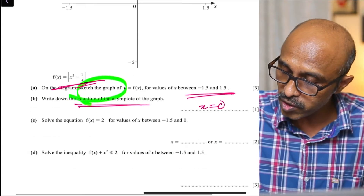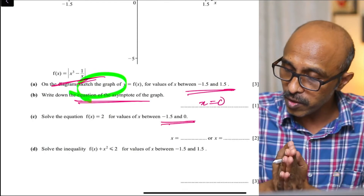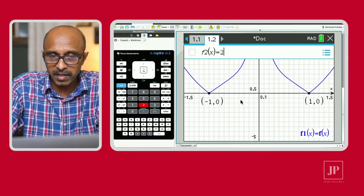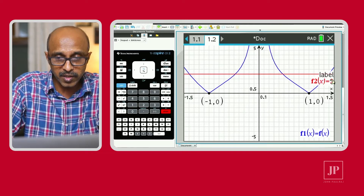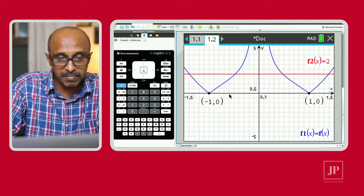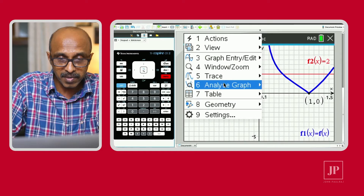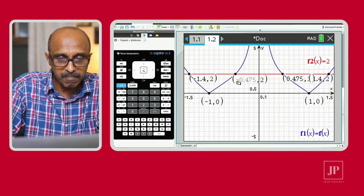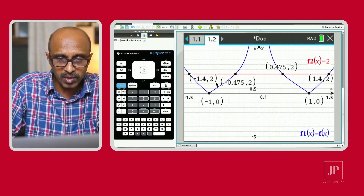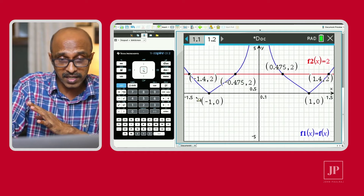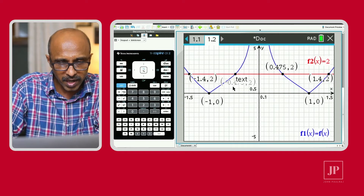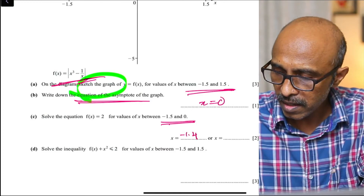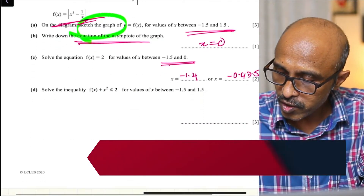The asymptote is at x equals zero because that's the value where the function is not defined. Now solve the equation f(x) equals 2 for values of x between negative 1.5 and zero. That part of the graph is on the left side. We go back to the graph, hit Tab, and enter f(x) = 2 as a second graph. We find the intersection points using Geometry > Points and Lines > Intersection Points, selecting the two graphs. There are more than two points, but we need the values between negative 1.5 and zero: x equals negative 1.4 and negative 0.475.